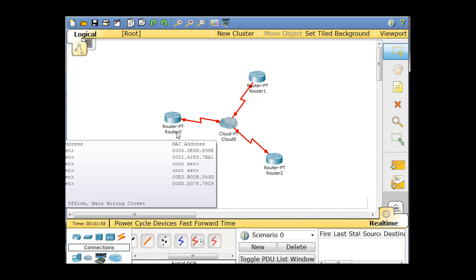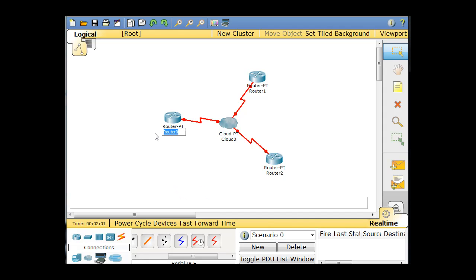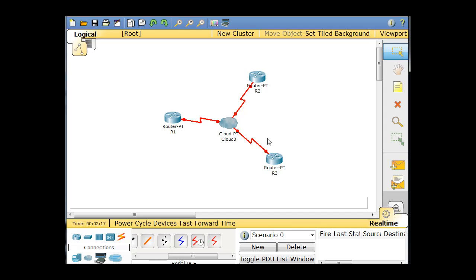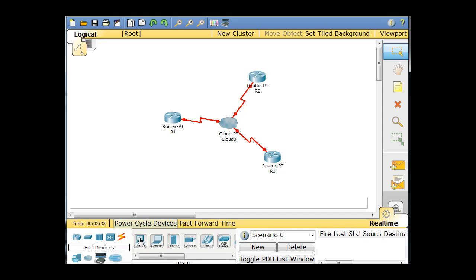We're going to change the names of these routers right now. We'll call this one R1, this one R2, and this one R3. Then we're going to need PCs to connect to these — we could have switches too if we wanted multiple hosts, but I'm going to bypass the switch and go straight to end devices. I'll grab a PC and put one over here, another PC over here, and another PC over here.